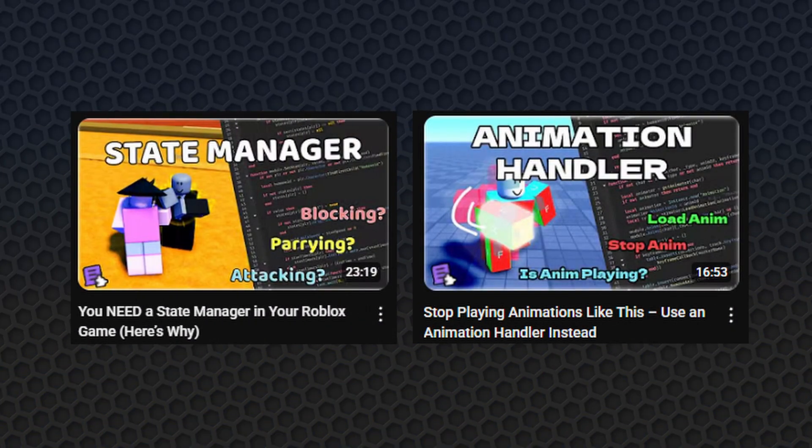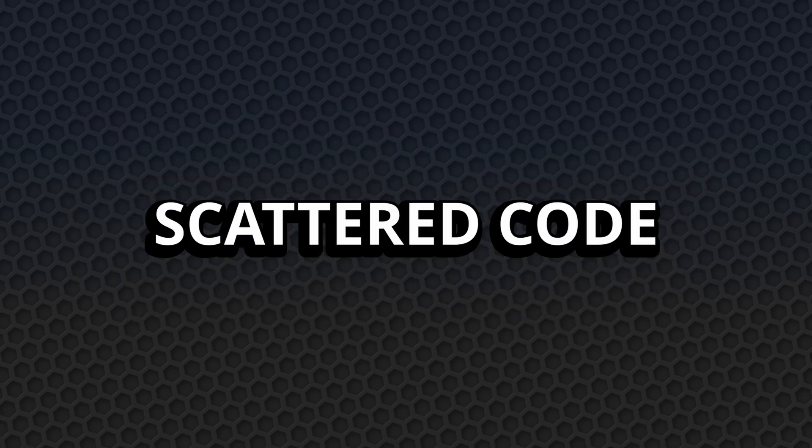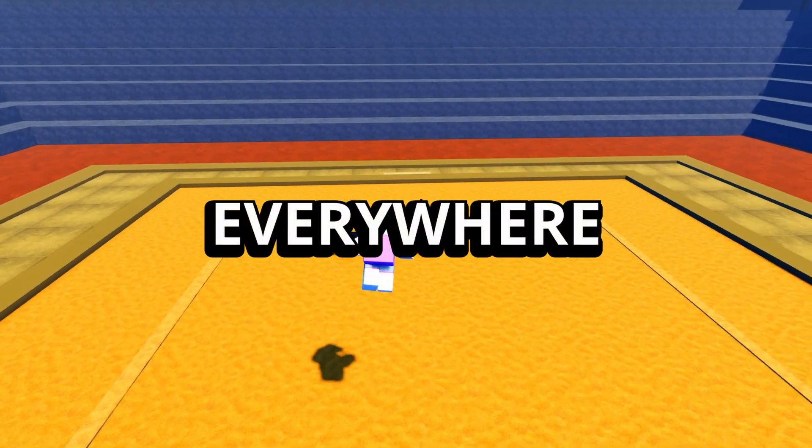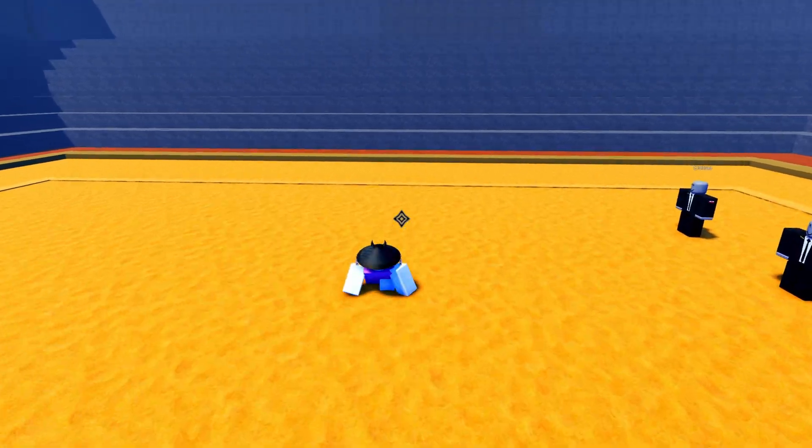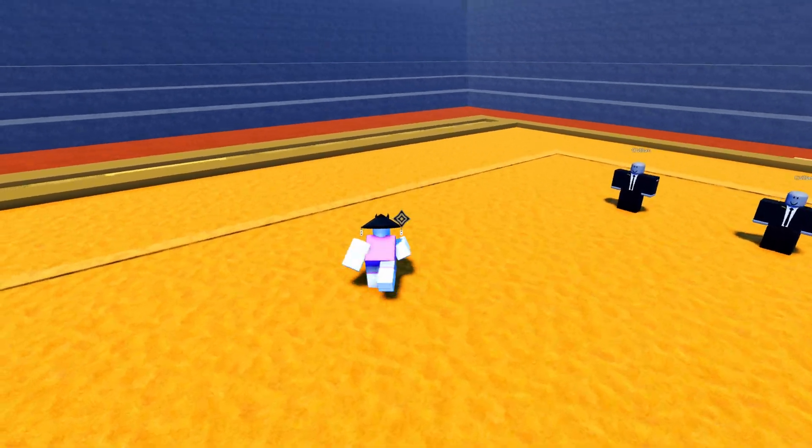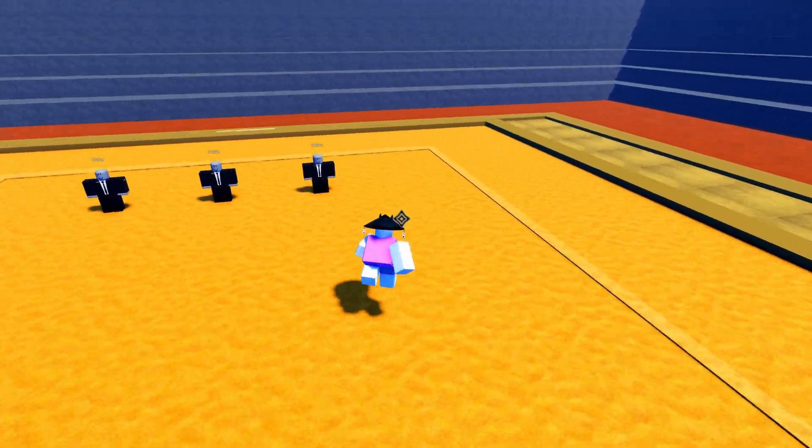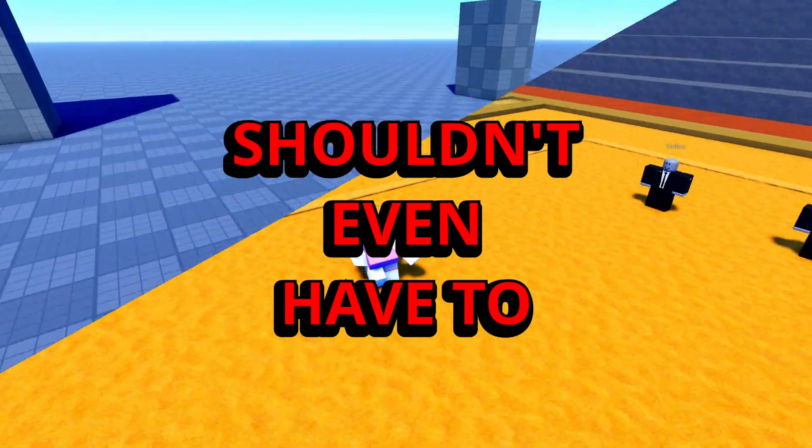And together these two managers help prevent bugs before they even happen. And instead of having a lot of scattered code and if statements everywhere, you can just have one clean system controlling behavior and visuals behind the scenes so you don't have to worry about debugging something that you shouldn't even do.